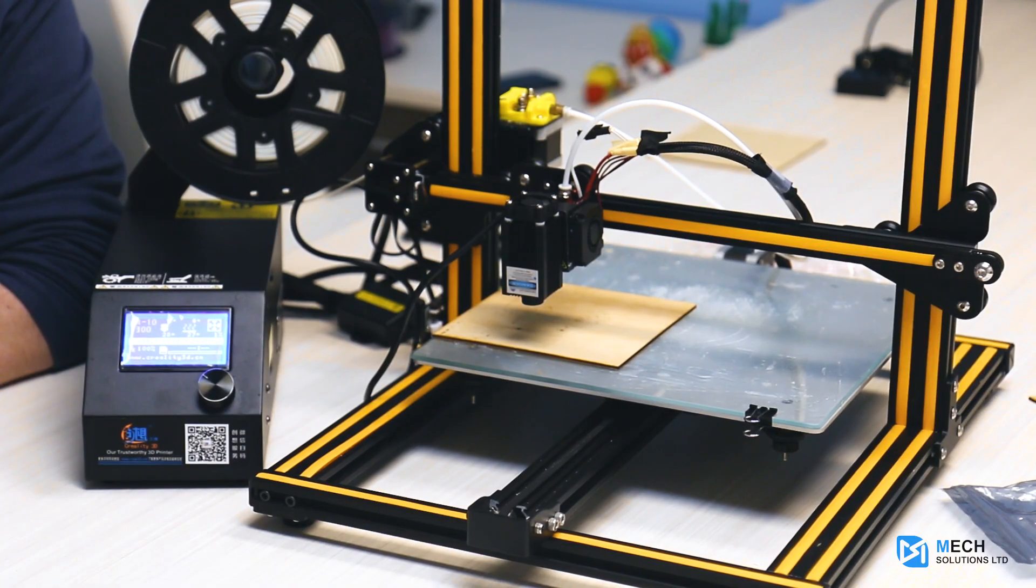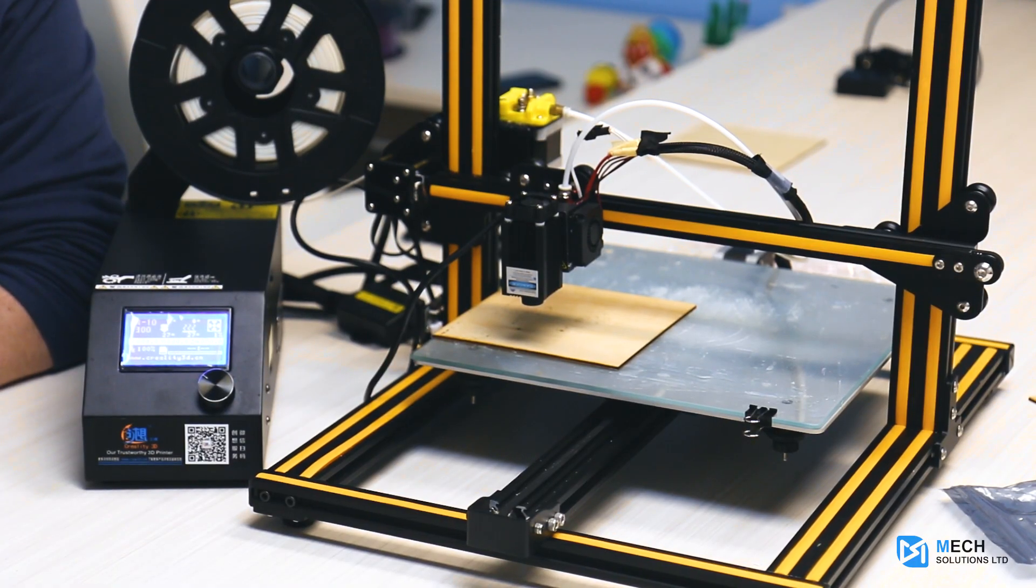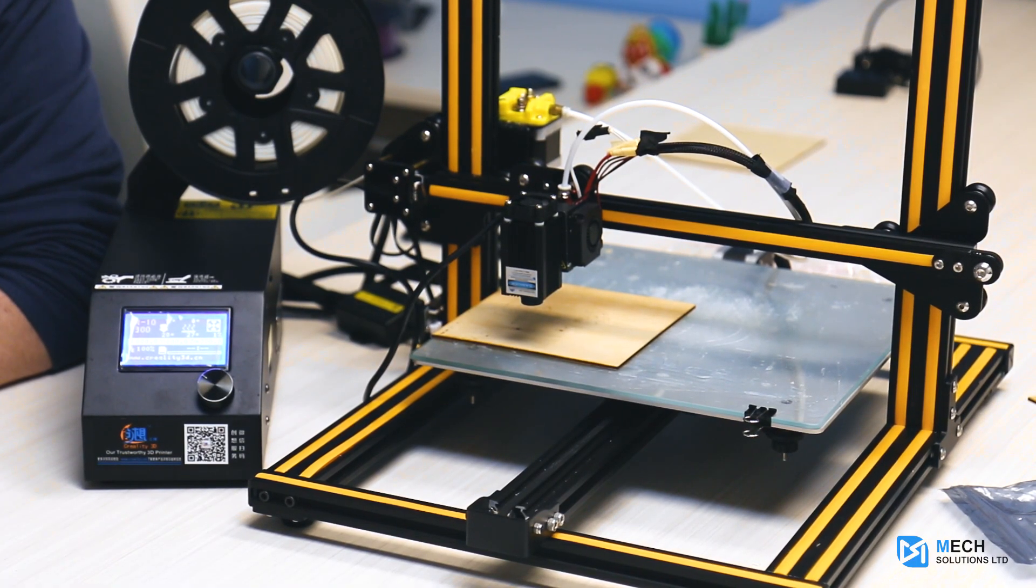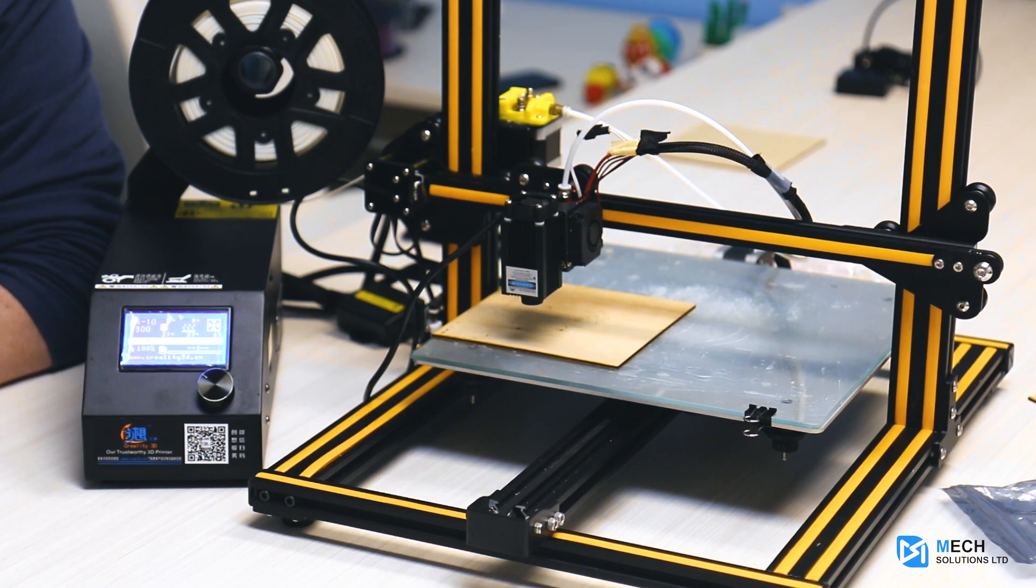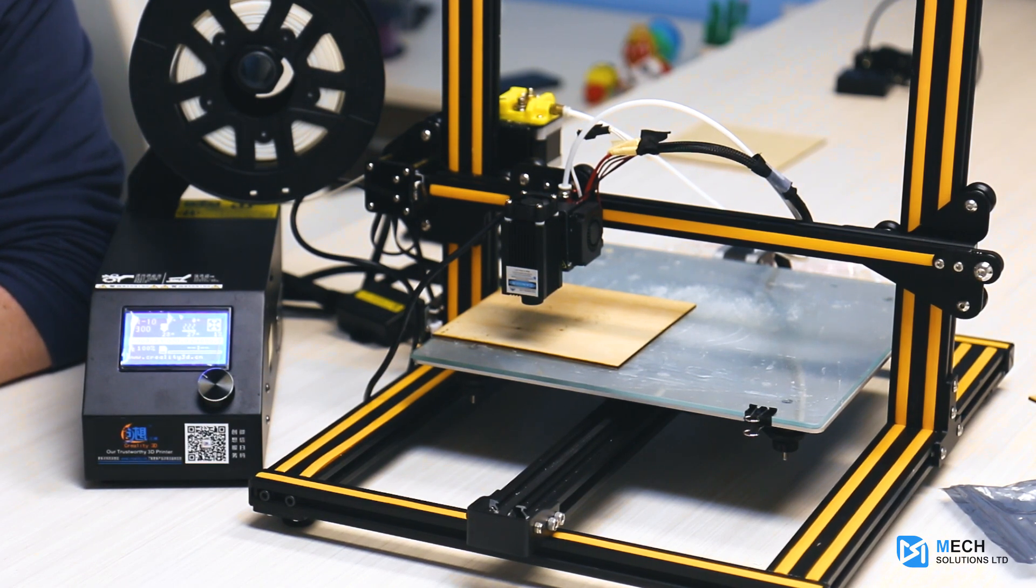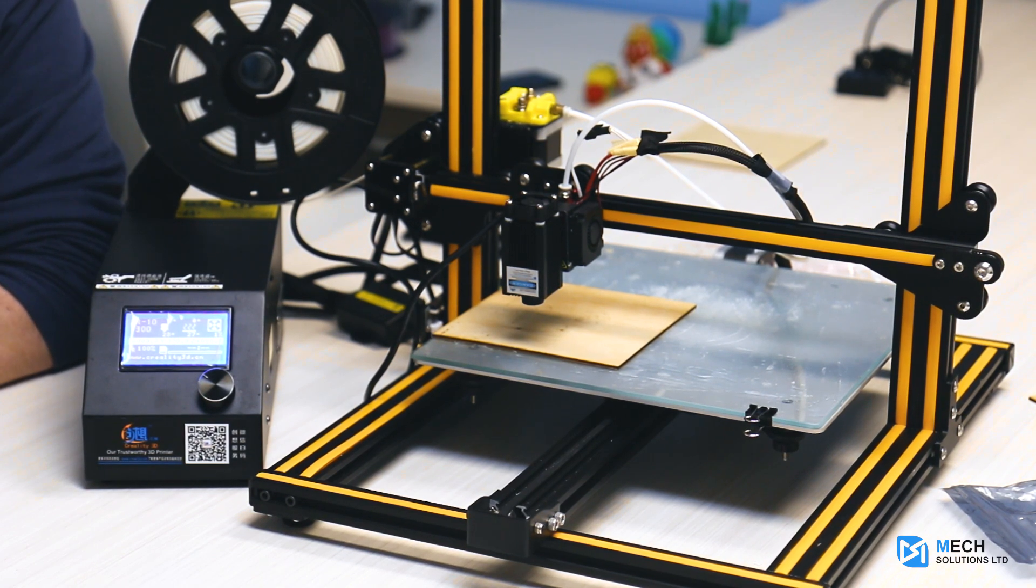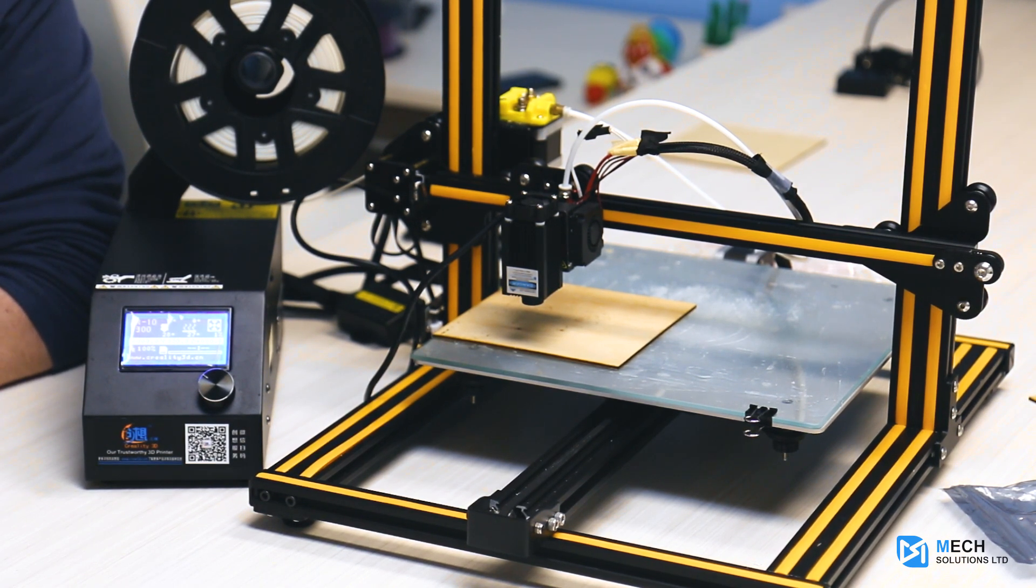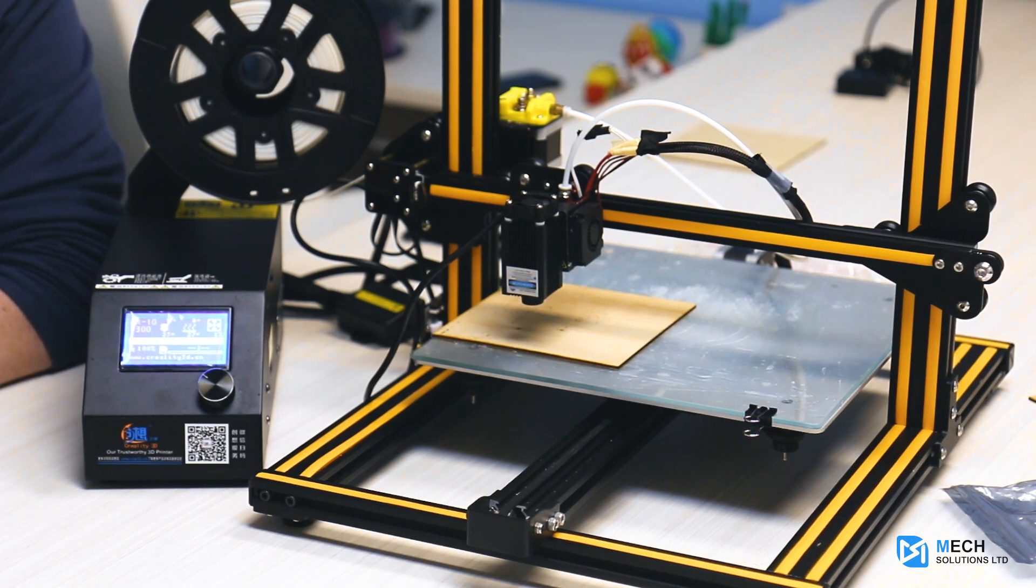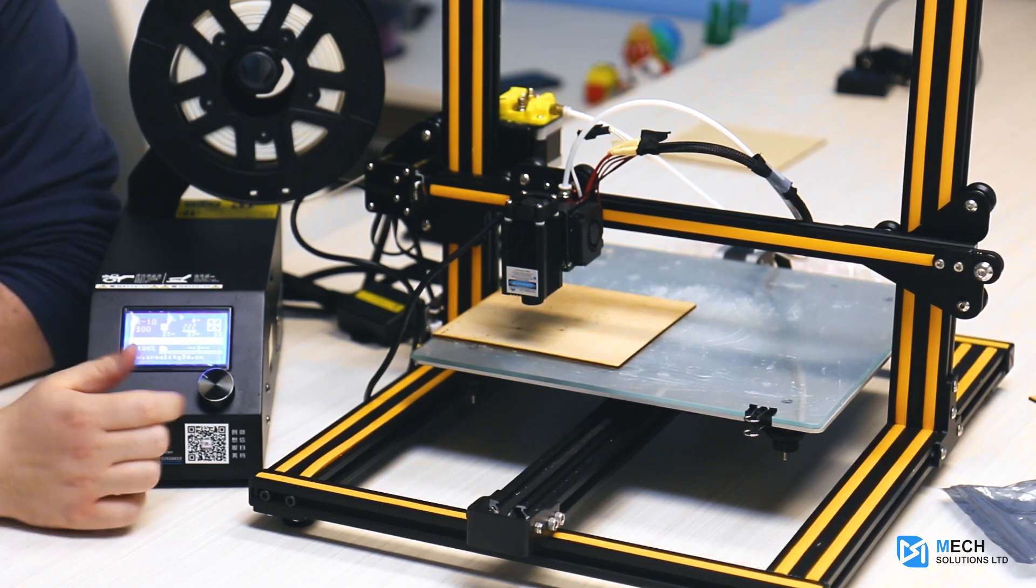For this next part, we're going to put on our safety goggles—again, very important because we're about to start the laser engraving process. Please wear safety goggles because we do not want you to have any eye damage from using this device.